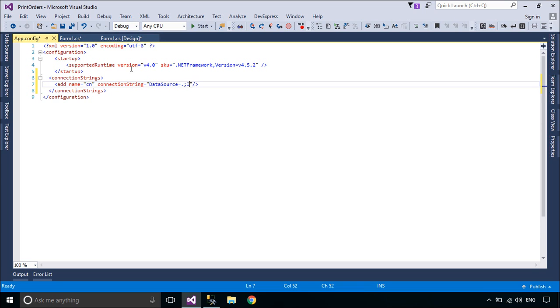Every time you want to change the connection string, just change the main connection string in the app.config file. By this method you don't need to change all of the forms in your project — just change the connection string in the app.config.